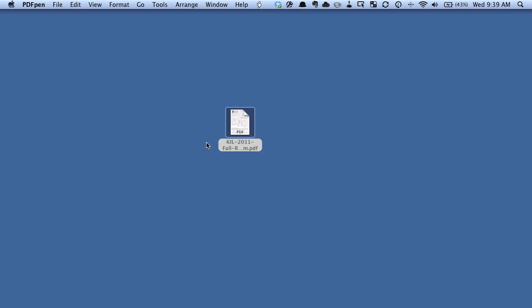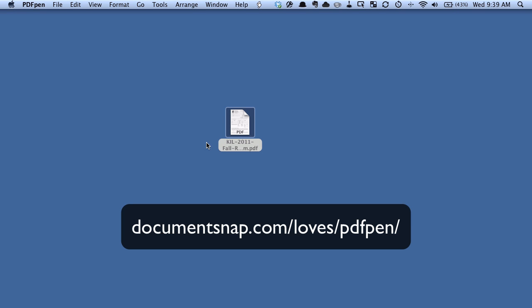On the Mac there's a bunch of different ways you can do it. You can do it using preview, there's a whole bunch of applications to do it, but my favorite way to do it is with an application called PDF pen from Smile Software.